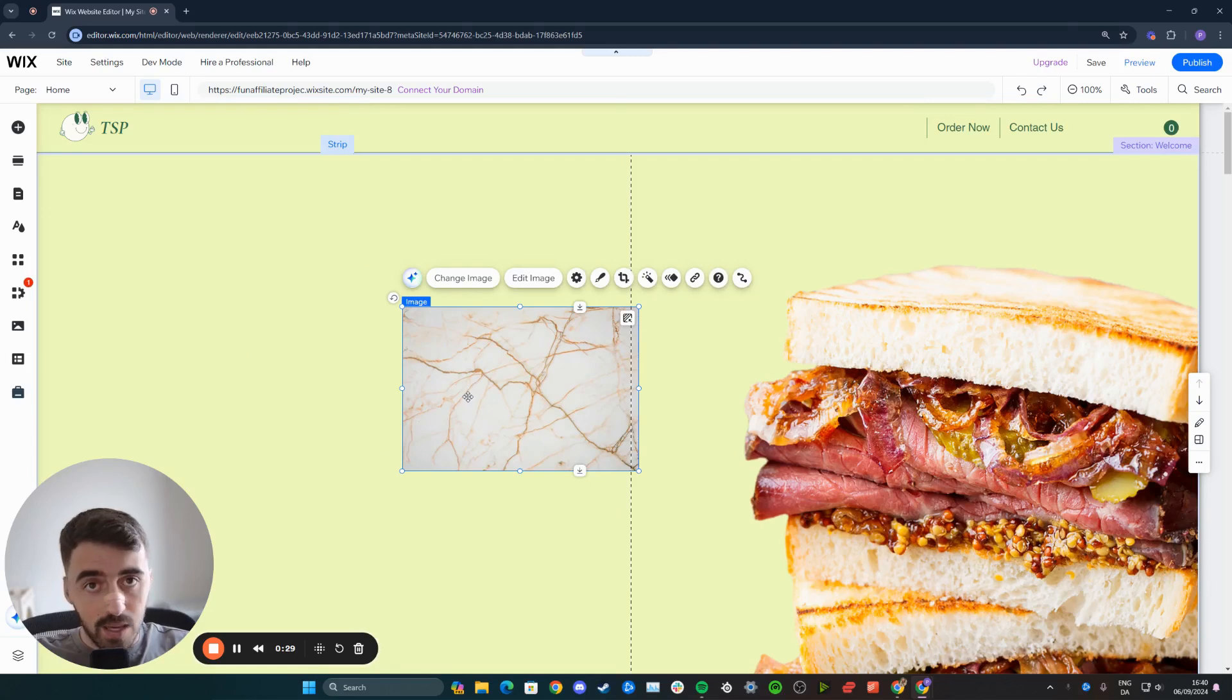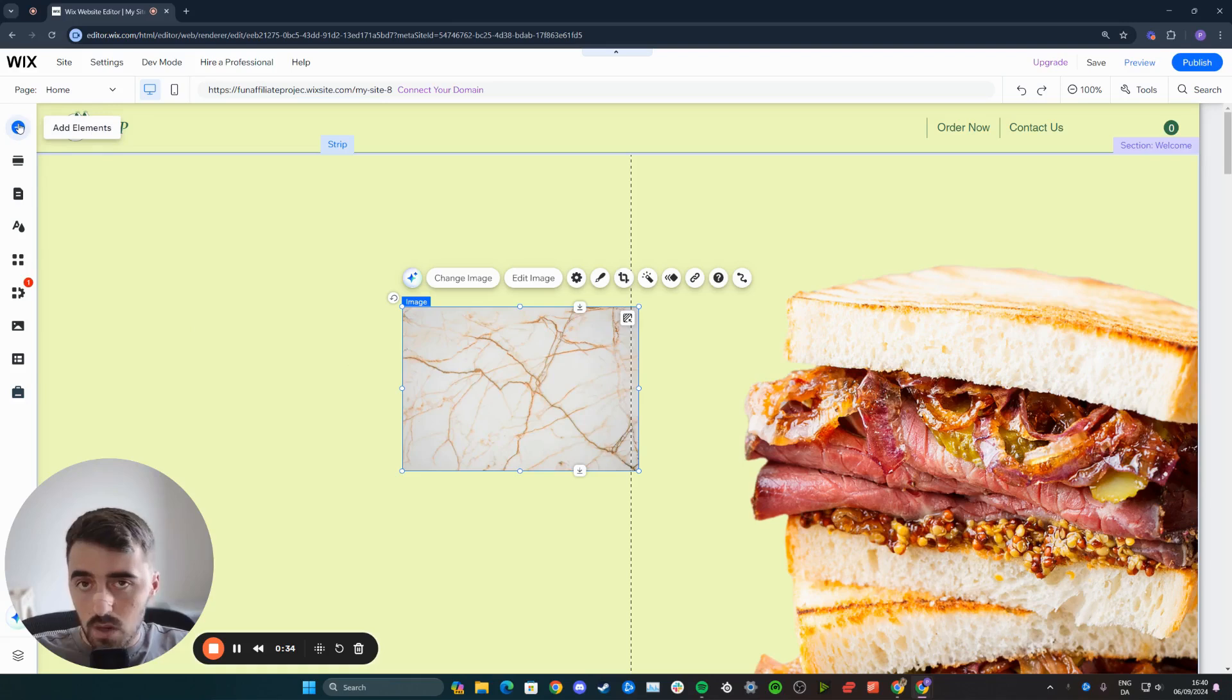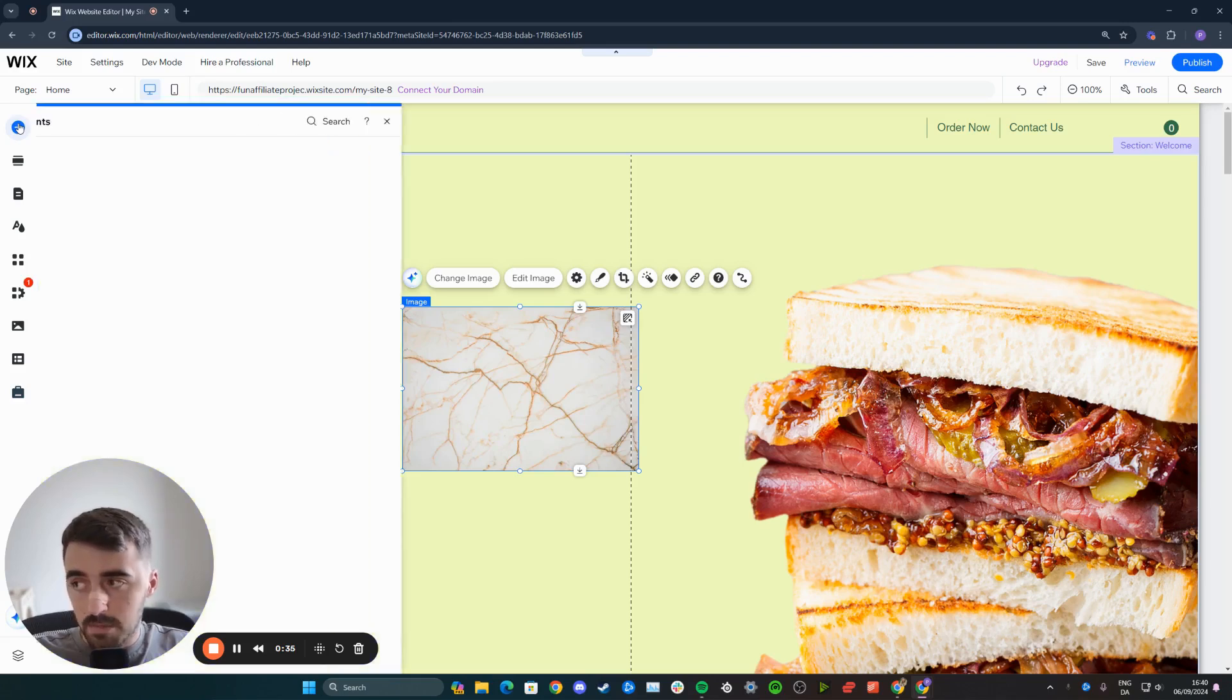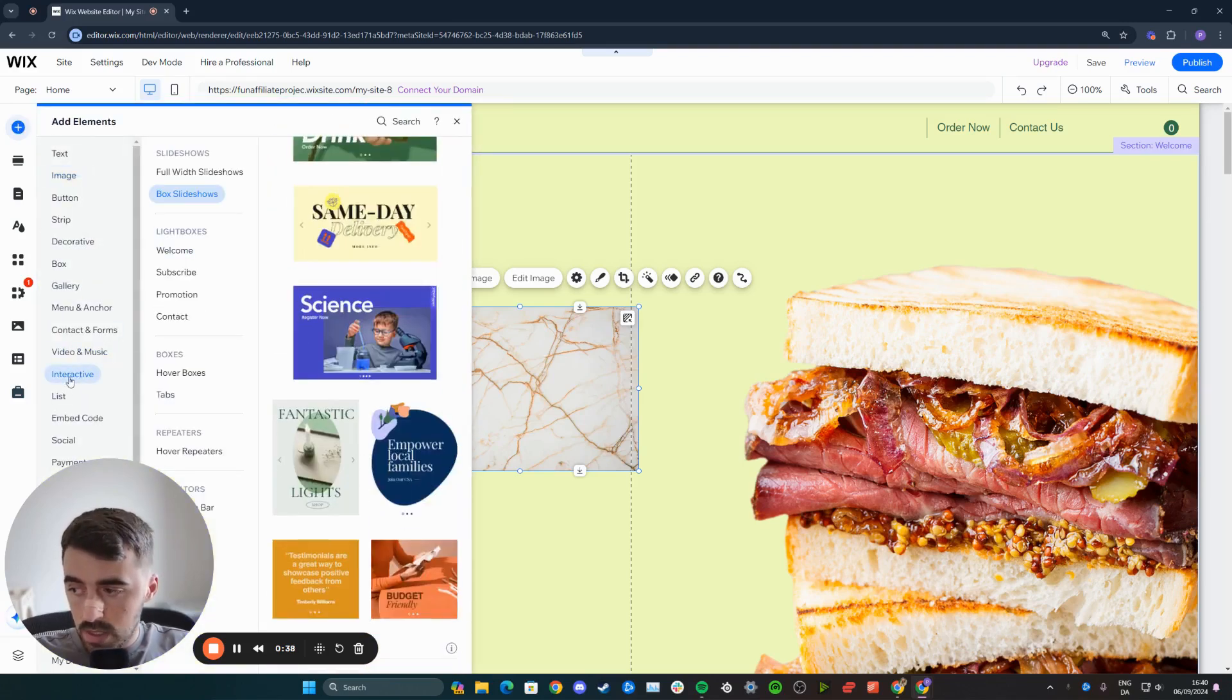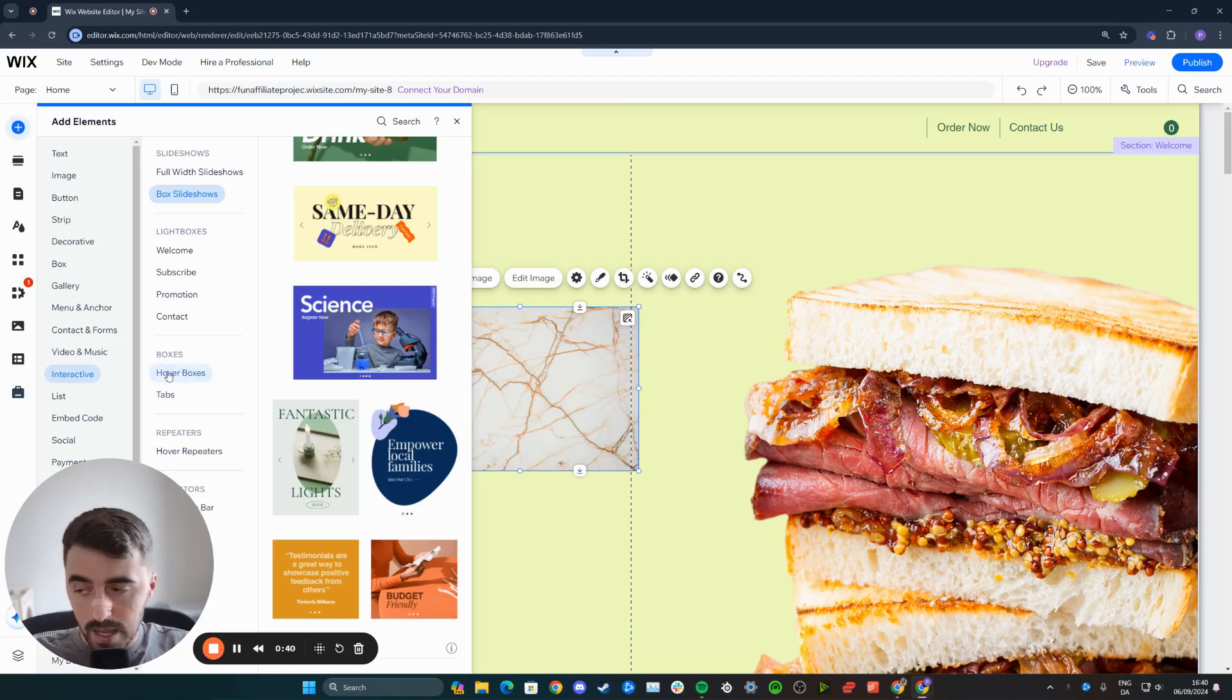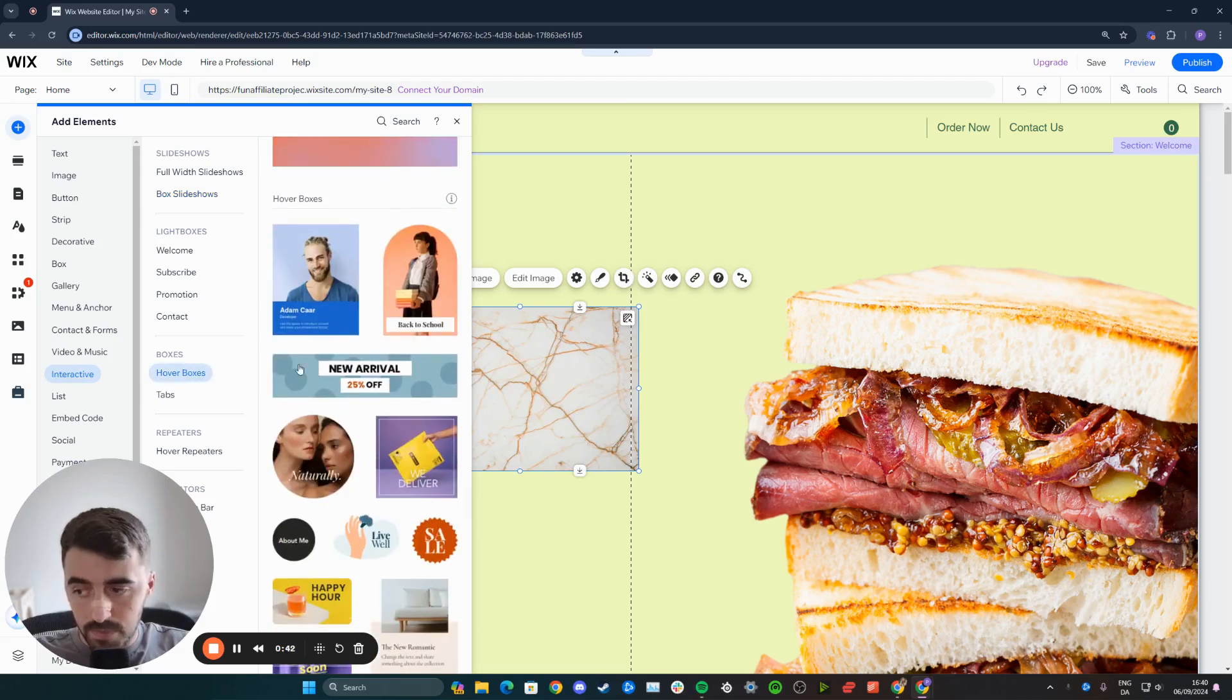once you have the image, what you want to do is add a hover box. Now to do that, you want to head over to the left-hand side of the screen right here and then click on the add elements button on the top. Then go all the way down until we get to the interactive button right here and then click on hover boxes right here.